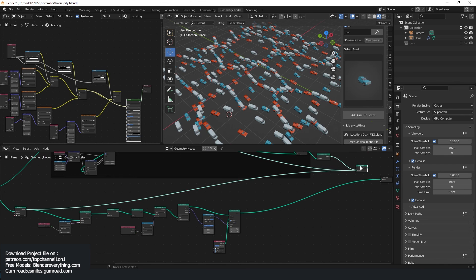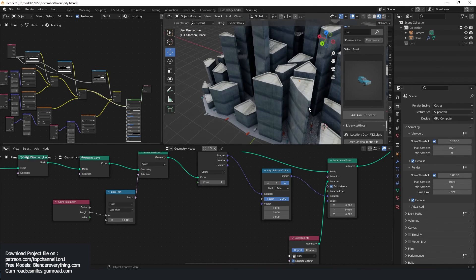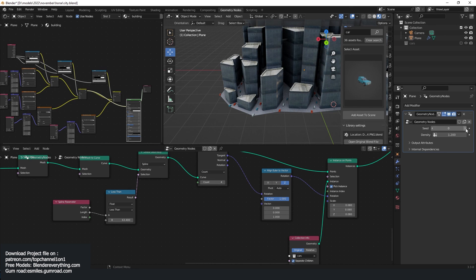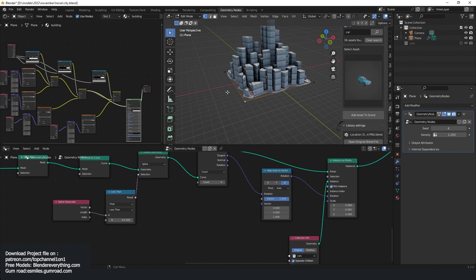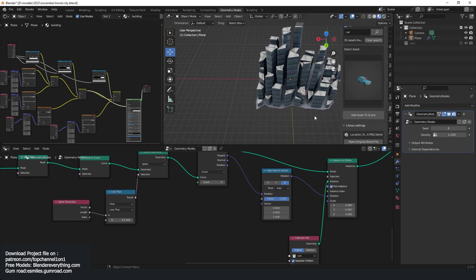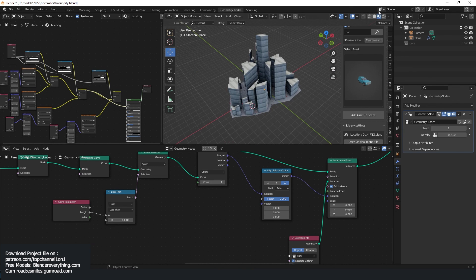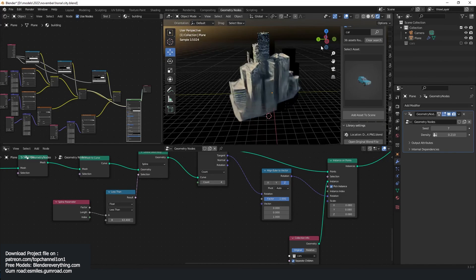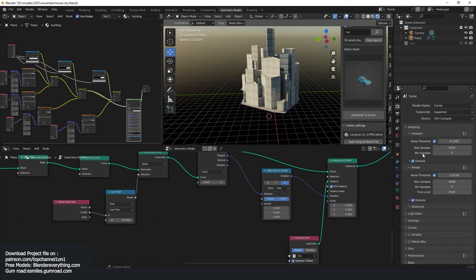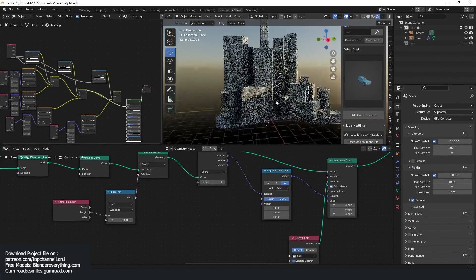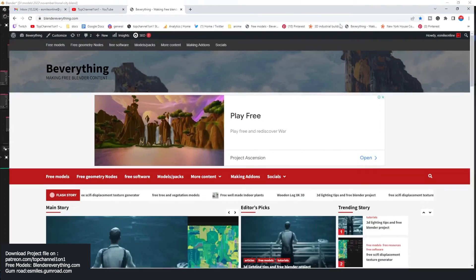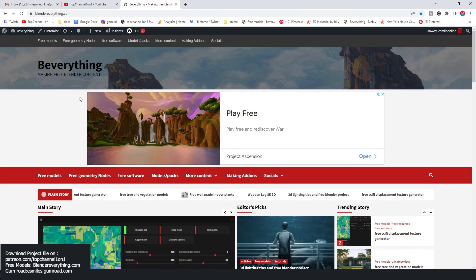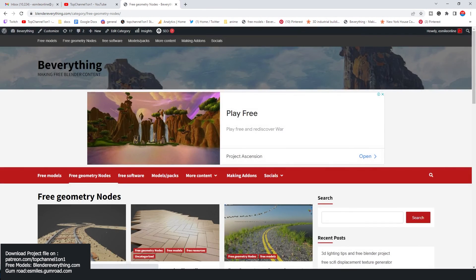Joining this together — the great thing about this is that it's all procedural. So we can change the structure of the city quite easily. And if you're in Cycles, remember you also get the random material values. The cars are still there, everything is still there and everything is procedural. If you want the project files, you can go to blendereverything.com, go to the free geometry nodes setup — I'll be uploading that there for you to download. Thank you!